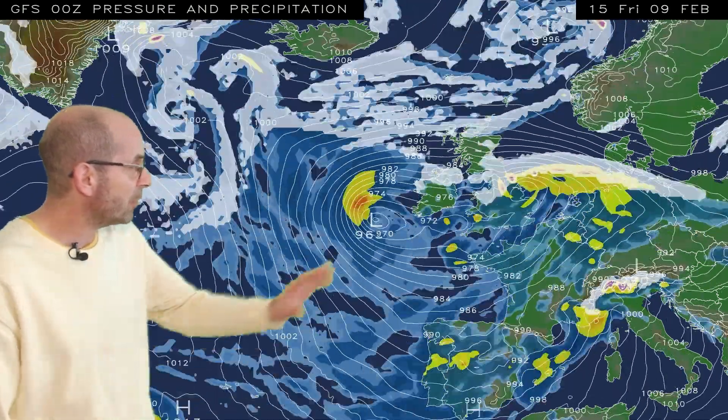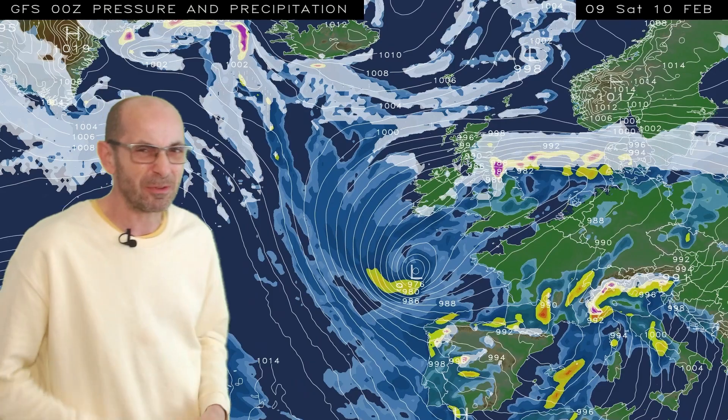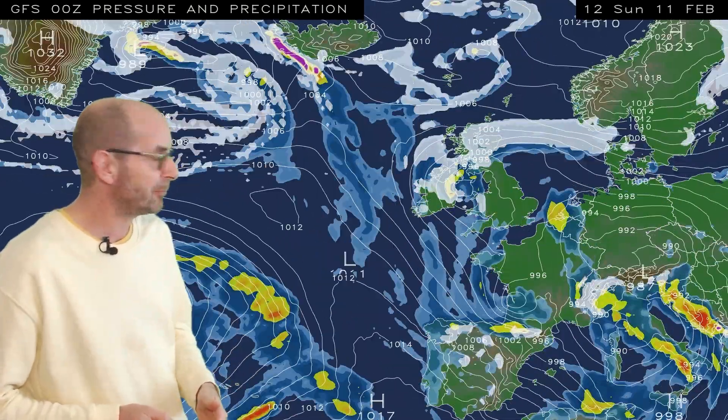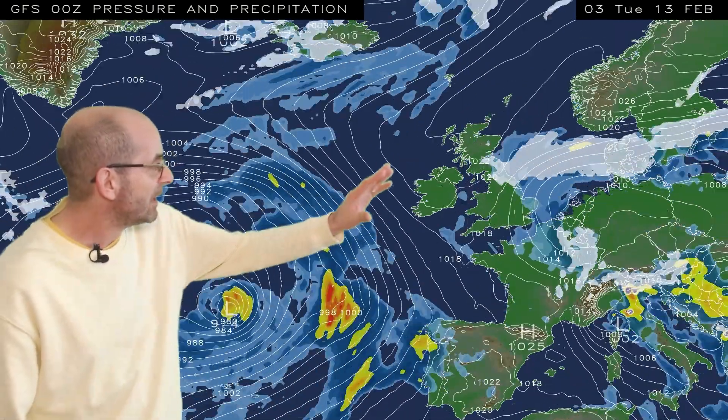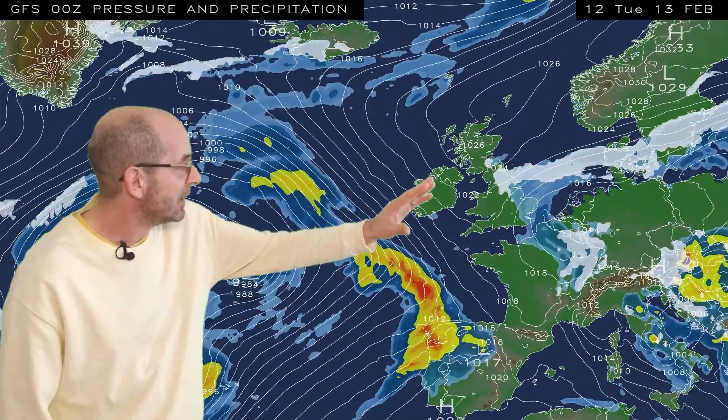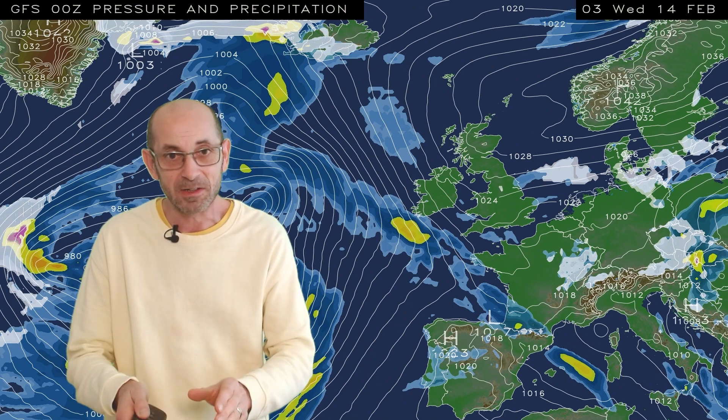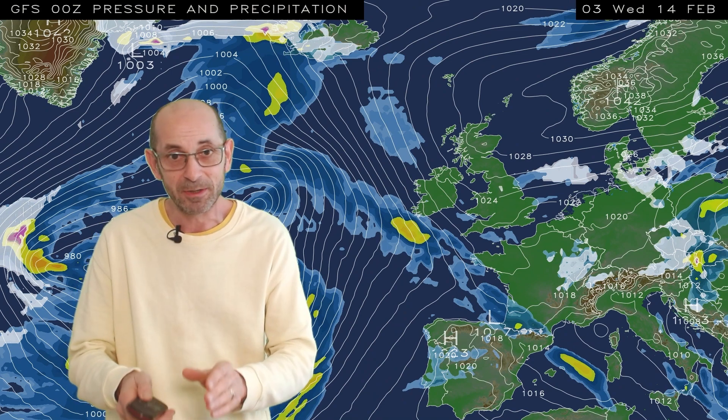In the days which follow, low pressure stays close by so it's a messy picture of rain, sleet and snow at times. The snow mostly becomes restricted to the north, but towards the end of the week the area of low pressure pulls away eastwards and colder conditions return down across all parts of the UK. There's lots of uncertainty though about how things will develop through the second half of the period in particular.